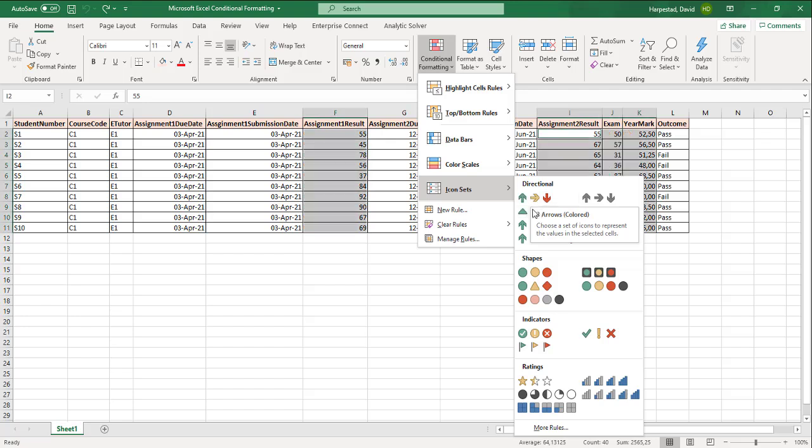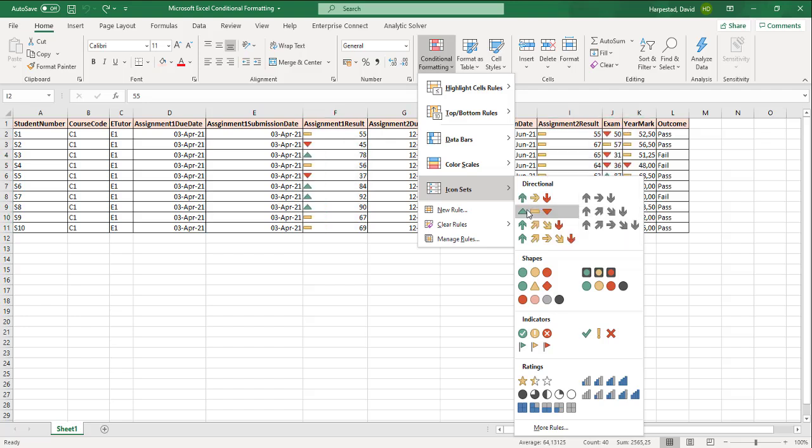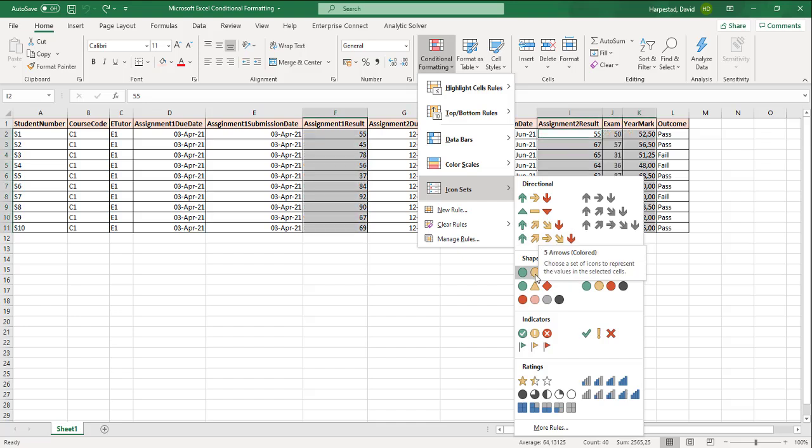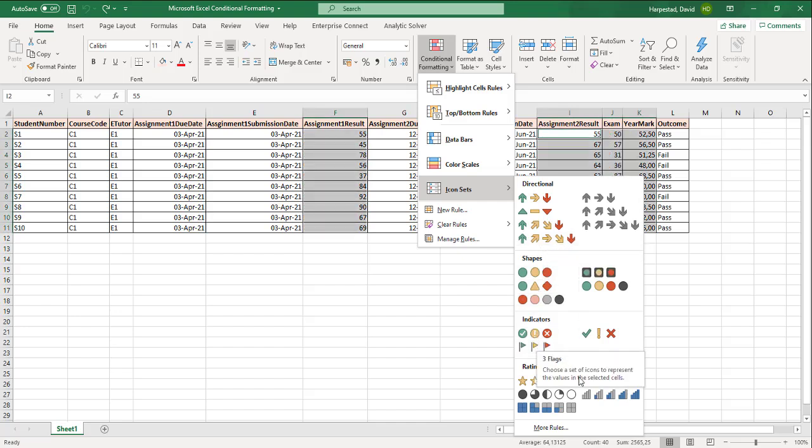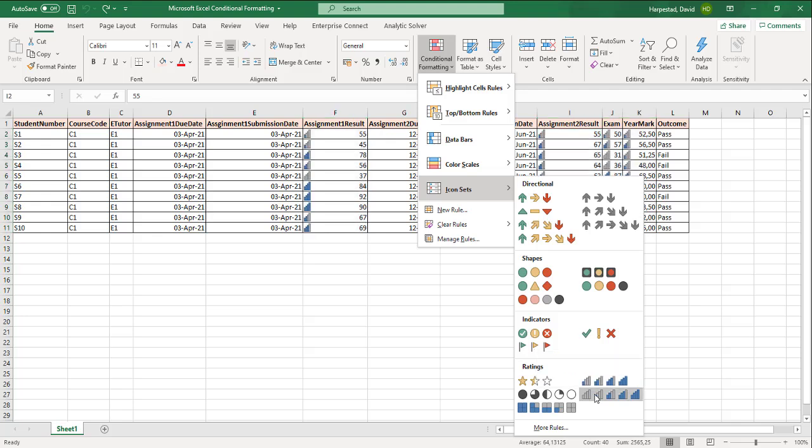You can even put icons in that represent the value so it makes it easier to understand which values are high, which ones are low.